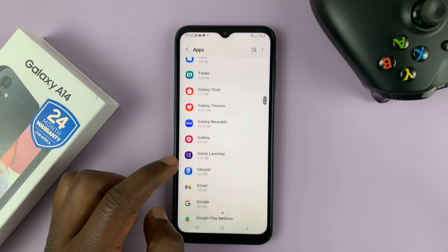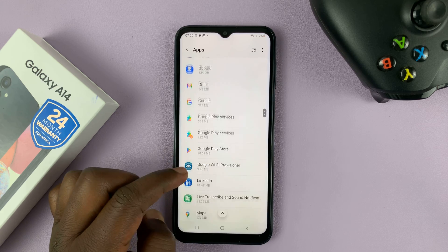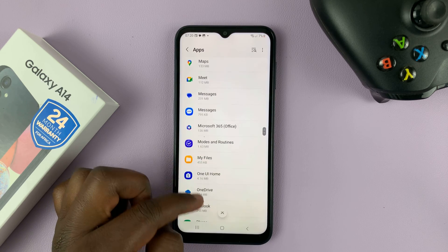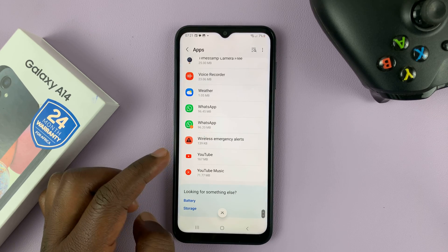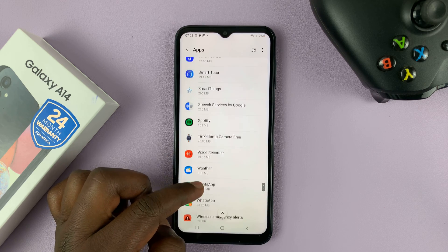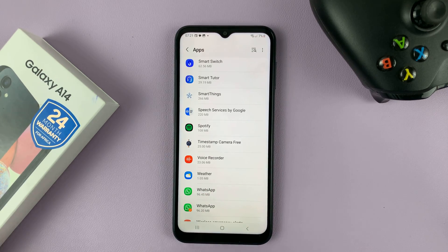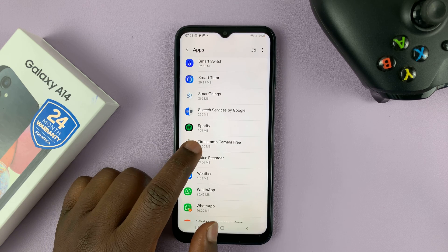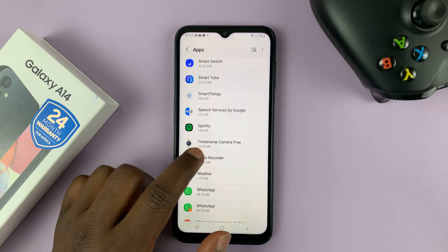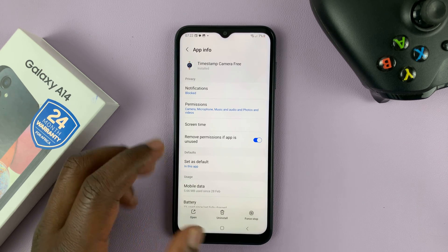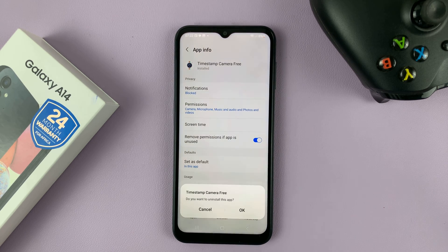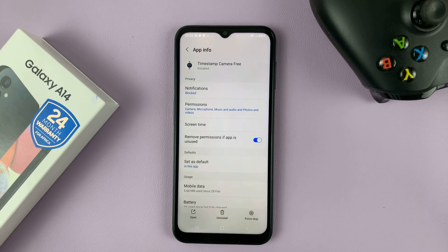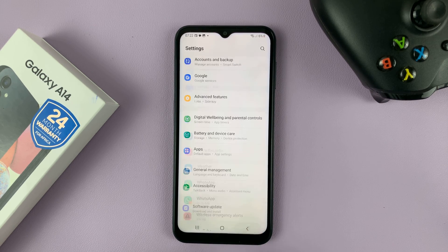What you need to do is find the app you want to uninstall. For instance, let me find this Timestamp Camera Free app right here. Tap on the app you want to uninstall — that's going to open the app info page. At the bottom of that app info page, you should see the uninstall button. Tap on that and then confirm you want to uninstall by tapping okay. That app is going to be uninstalled.